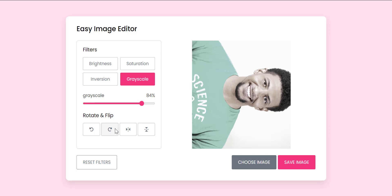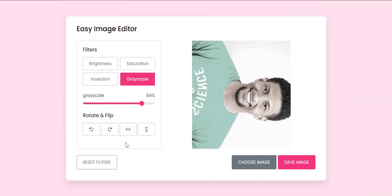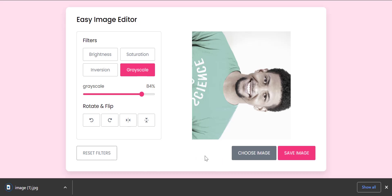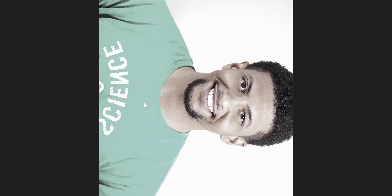The rotation and flipping are applied to the canvas when the user clicks on the save button. The application provides a save button that allows the user to save the edited image to their device. When the user clicks on the save button, the application creates a canvas element, draws the edited image onto the canvas, converts it to a data URL, and downloads it as a JPEG file.